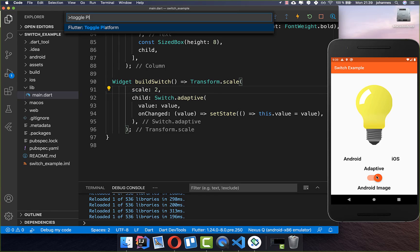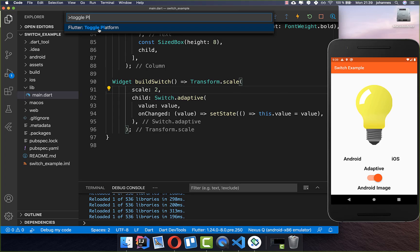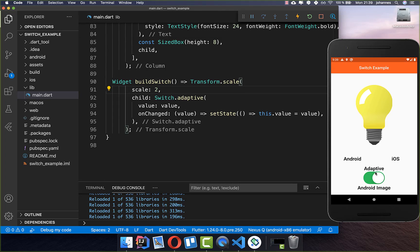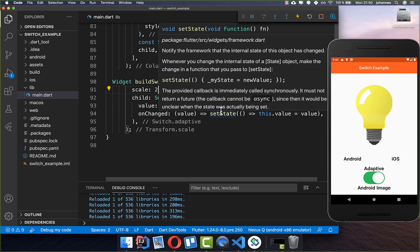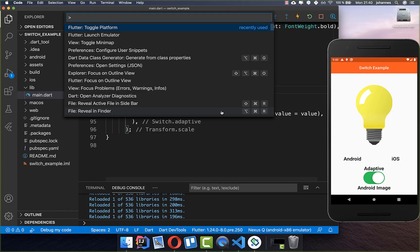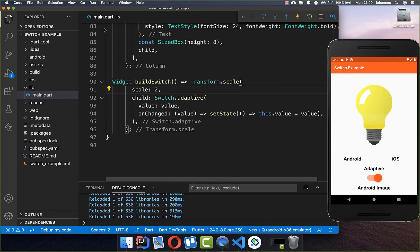Right now we have the Android-looking switch. Let's also look at how it will look on iOS — we can simply click here on Toggle Platform and then we see the iOS switch. Our phone now behaves as if it is an iOS device, and we can toggle the platform again to go back to Android.